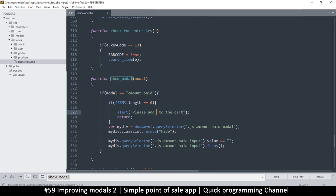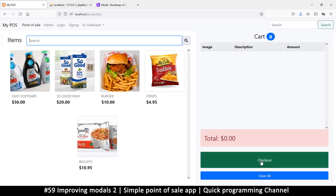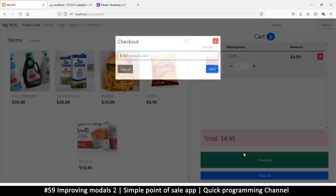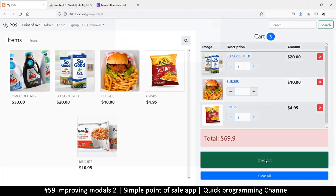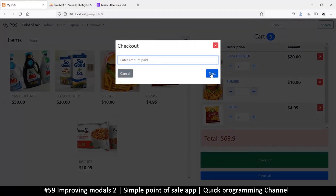The alert says: 'Please add at least one item to the cart.' So if I click checkout with nothing in the cart I get that alert. If I add an item and then click checkout, the modal appears. When we click next it should evaluate the payment and tell us what to do. The other modal we want is one that shows the change amount, with a 'finish' or 'continue' button.